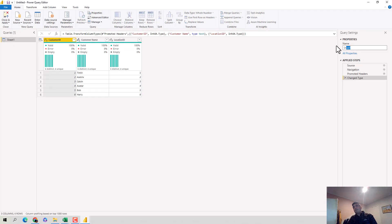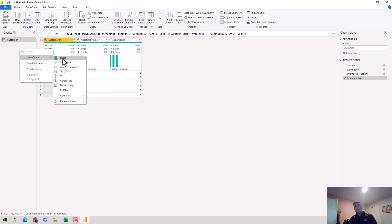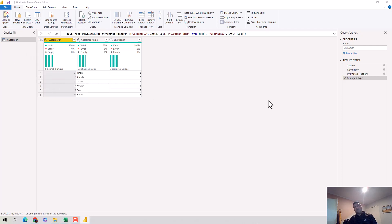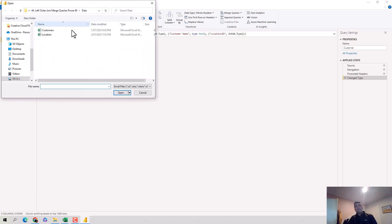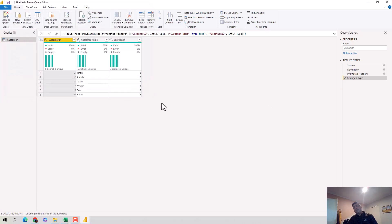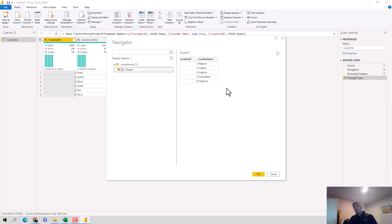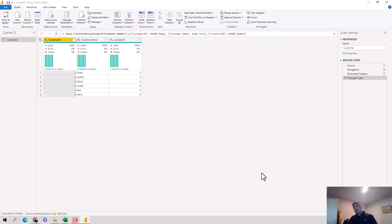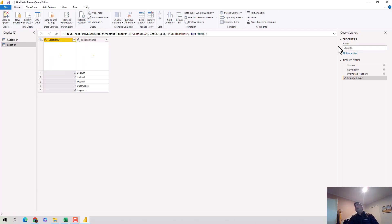I'll just get a new query from Excel and I'll point it to customer location, open it. I'll select sheet one, bring that data in. I'll just rename this as customer data, I'll just call it customer for now. Then I'll get the location data.